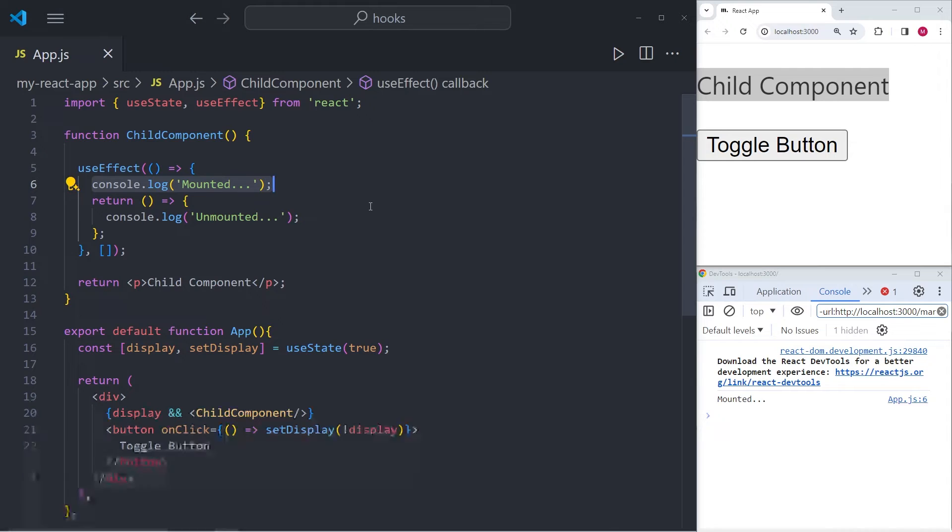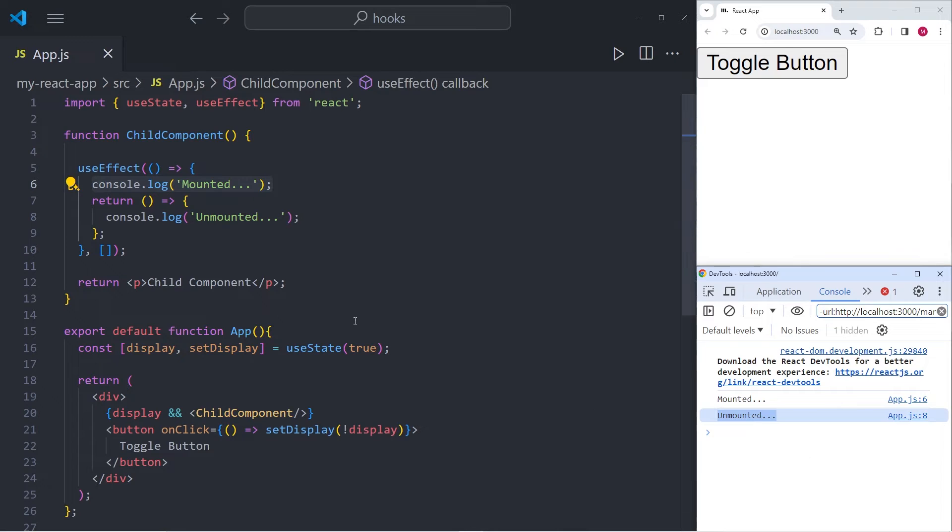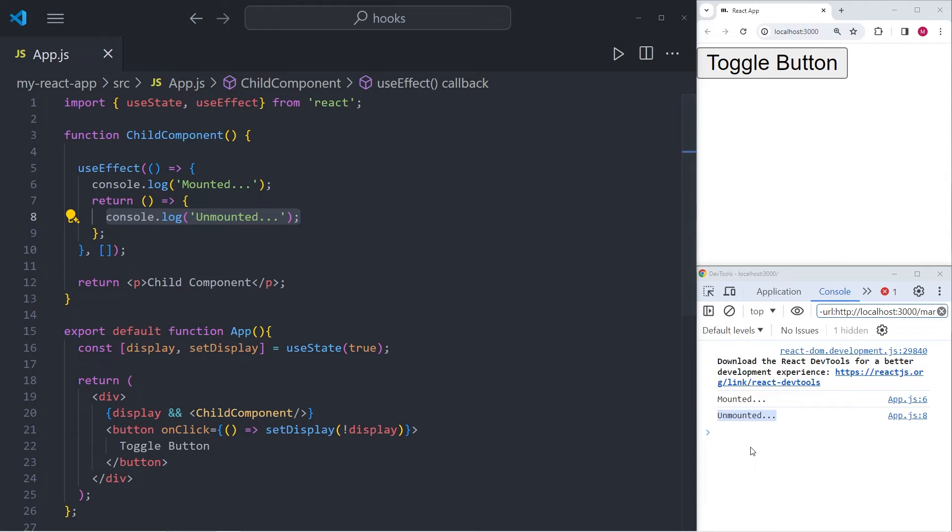And that is also what we saw earlier. But in addition to what we have earlier, we can now toggle the child component by pressing this button. So when I do, you will see that the child component unmounts. And in addition to that, the useEffect has now executed the second console.log, which is unmounted.